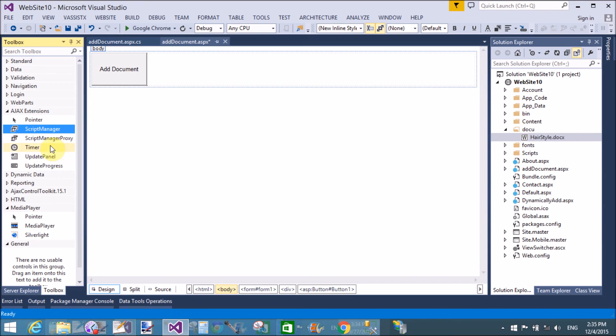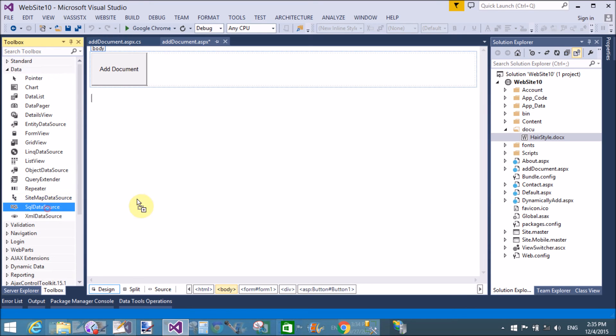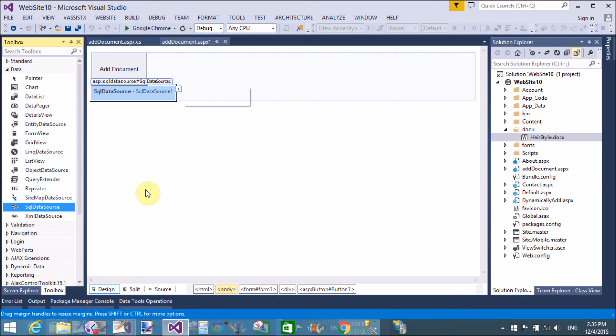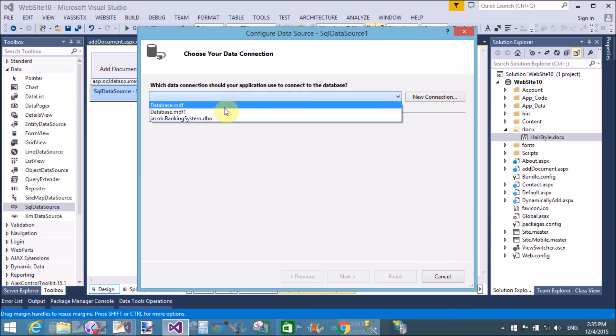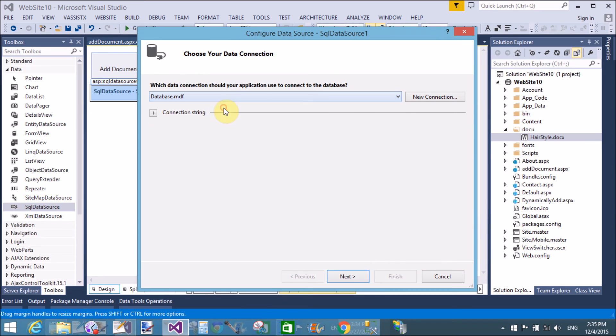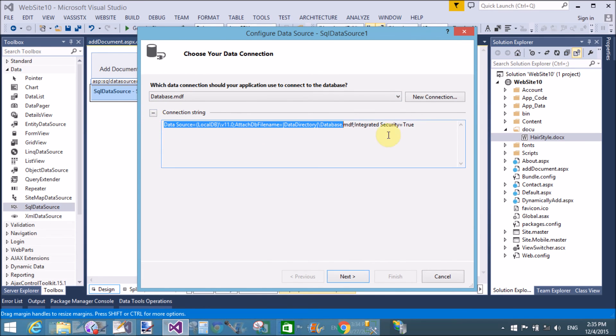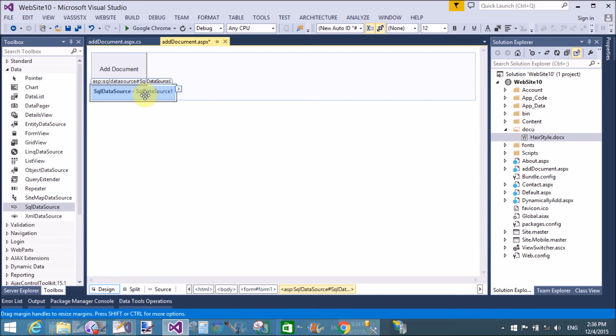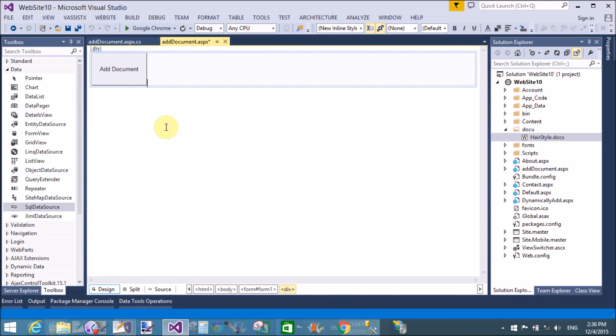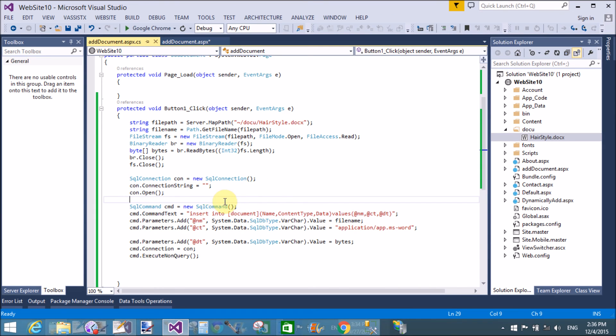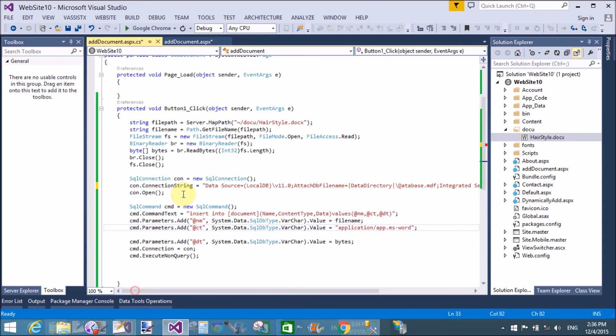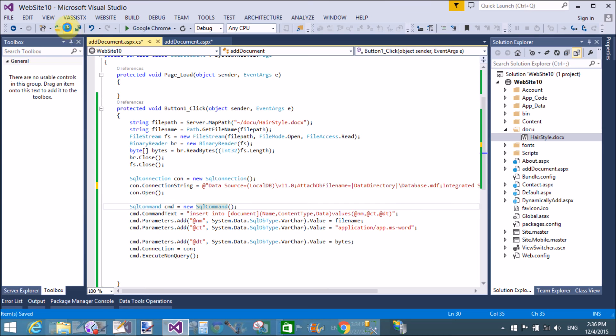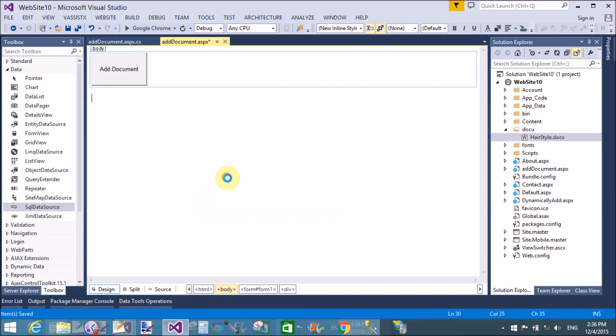Create a connection string by using SQL data source control. Pick the database and copy this connection string, and close and also cut the SQL data source because we don't need it. Assign the connection string with the verbatim literal. Now run this code in browser.